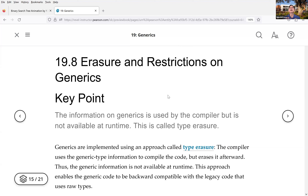When you actually run the code, the generic information is erased — it is not used anymore. At runtime, everything has already been checked at compile time, so the generic information is no longer used.